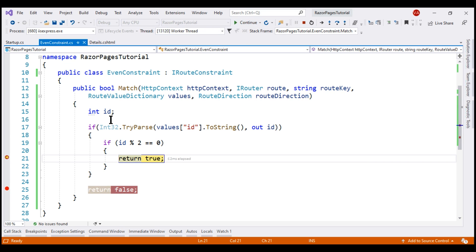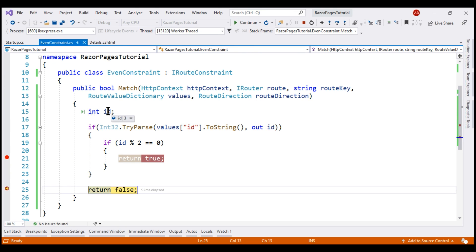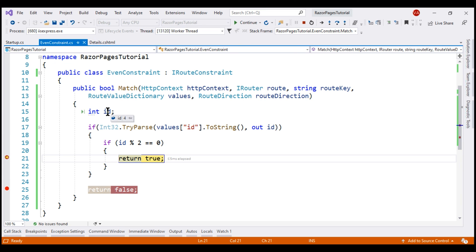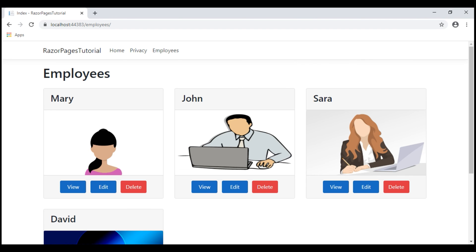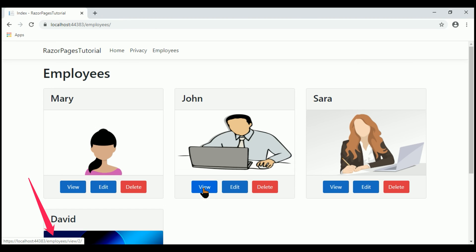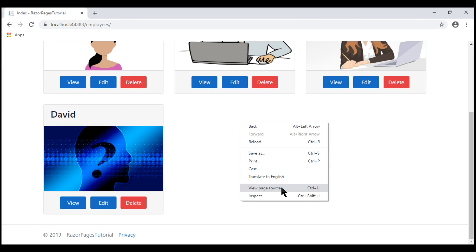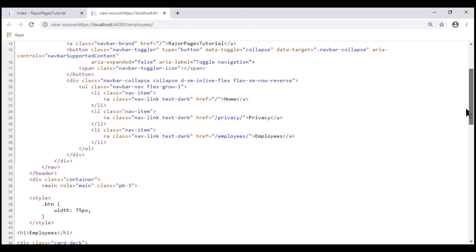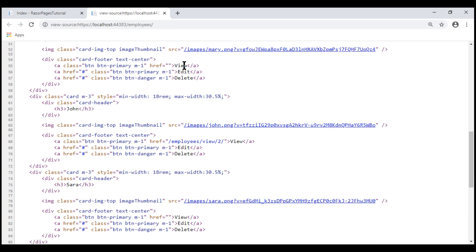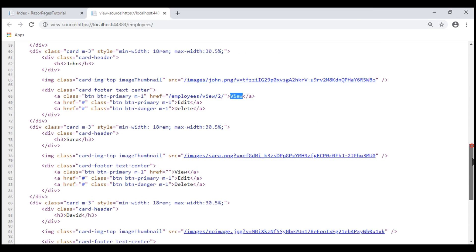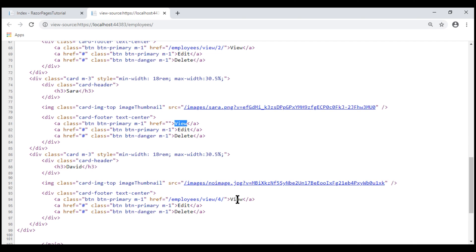For the first employee the ID is 1, not even, so it returns false and the URL will not be generated. For the second employee the ID is 2, it is even, so it returns true and the URL is generated. For the third employee it won't be generated, and for the fourth it will. Continuing execution, we see the employee list. Hovering over the first employee's view button, the href value is not generated. For the second employee it is generated. Viewing the page source confirms: the first and third employees have an empty href, while the second and fourth have valid URLs generated as expected.